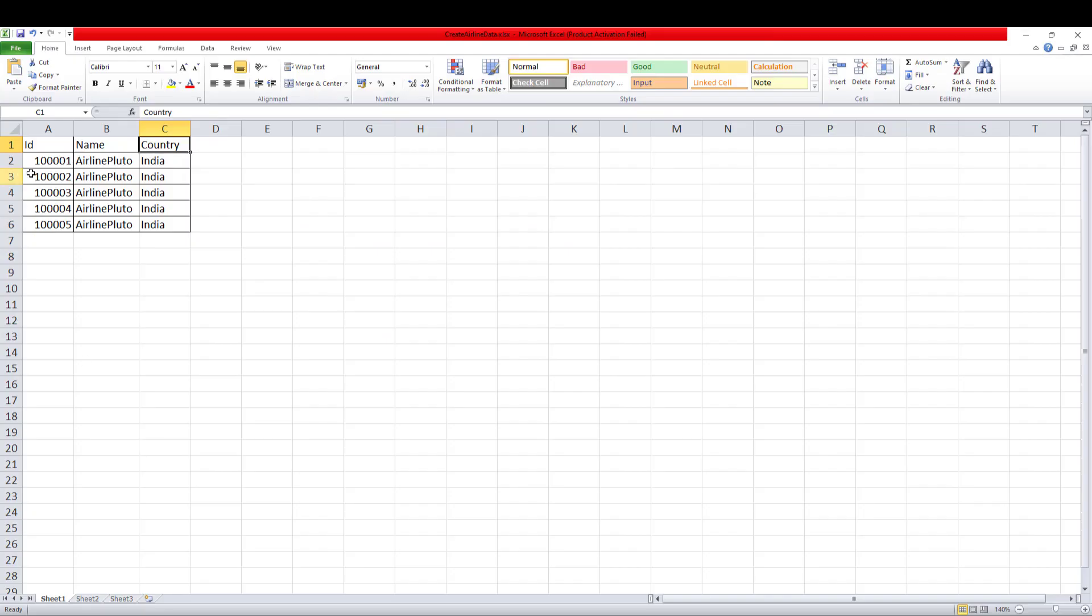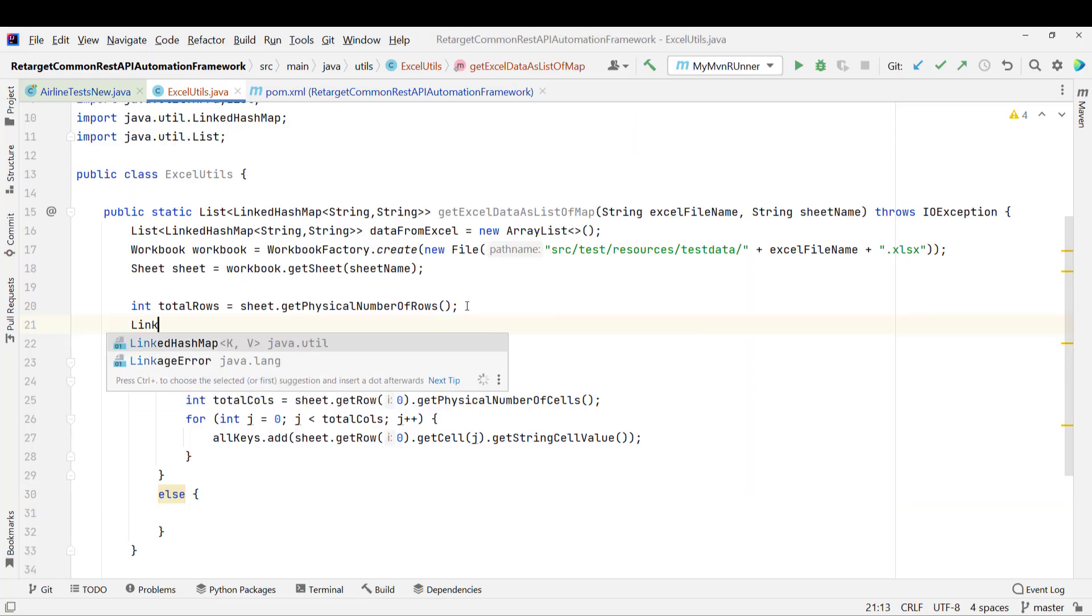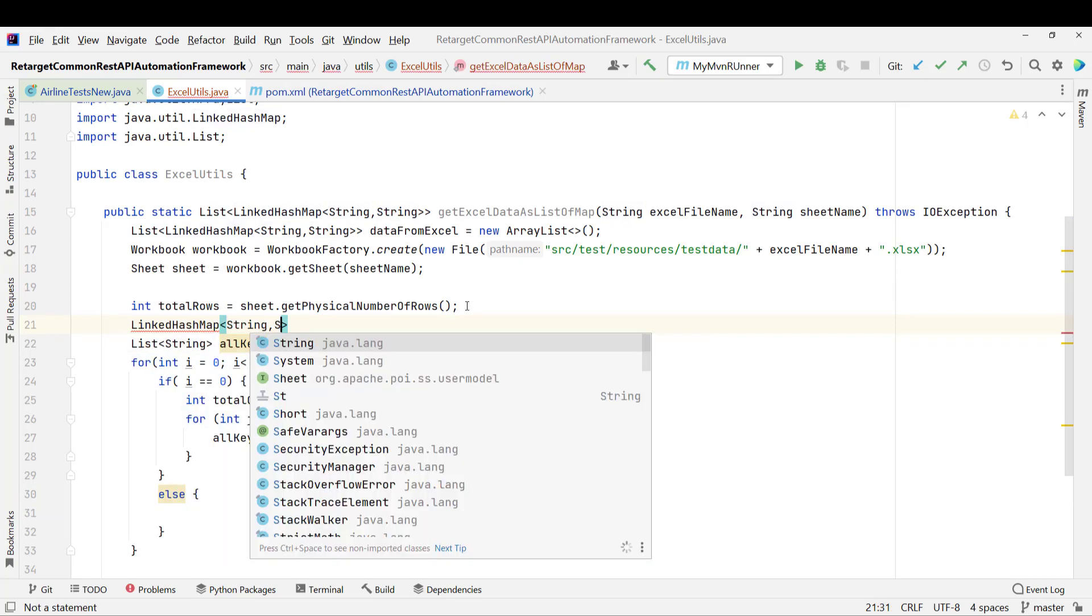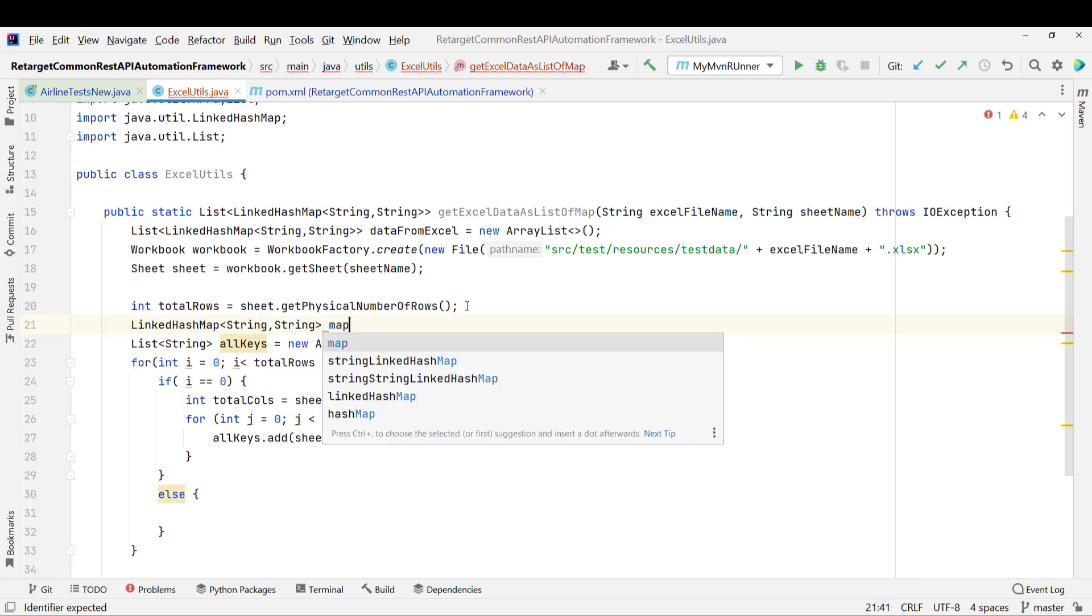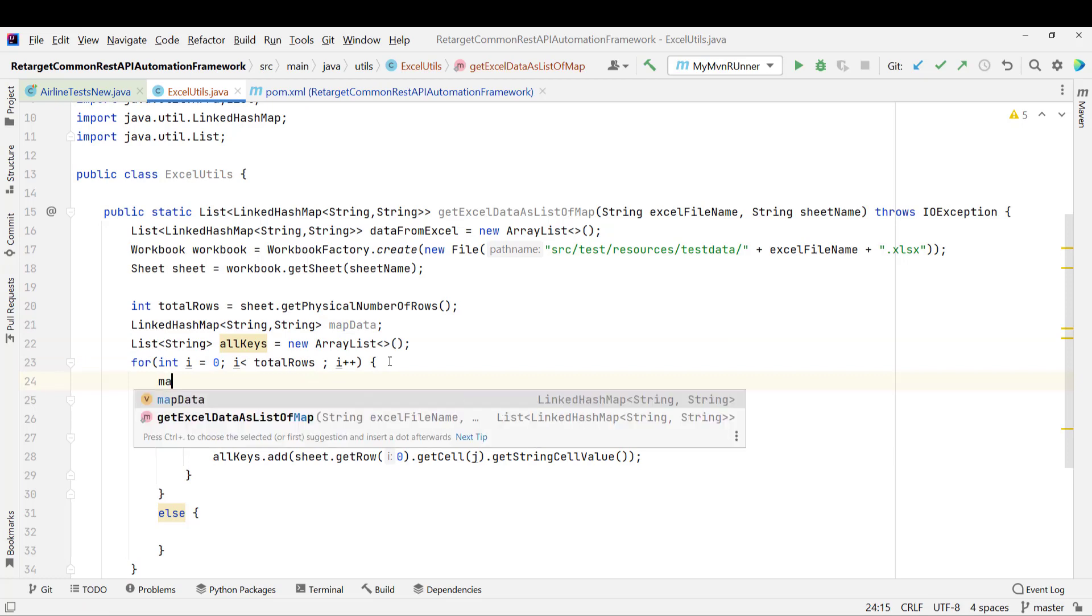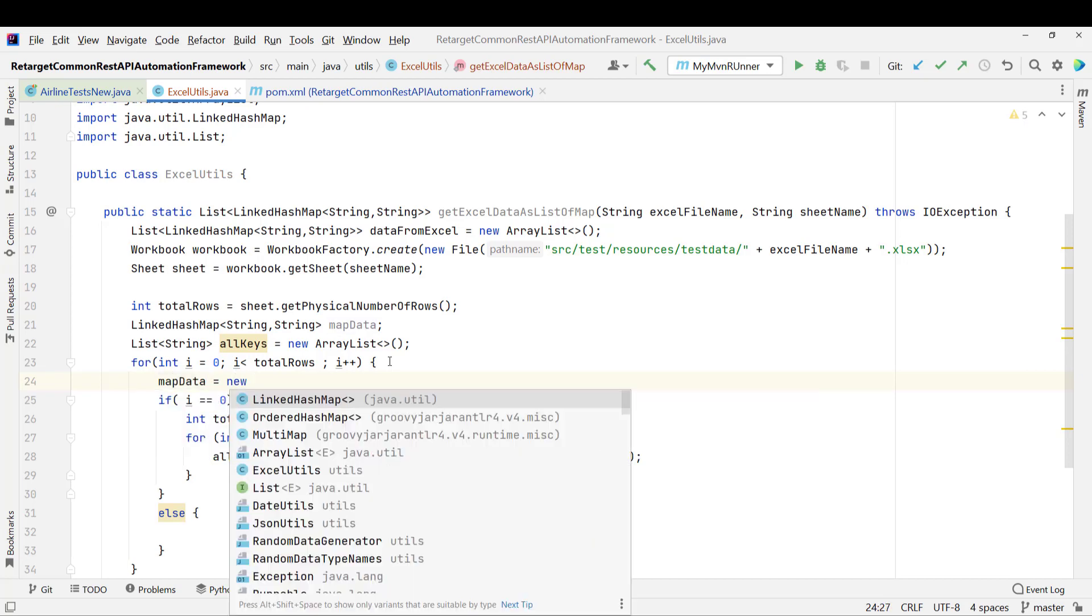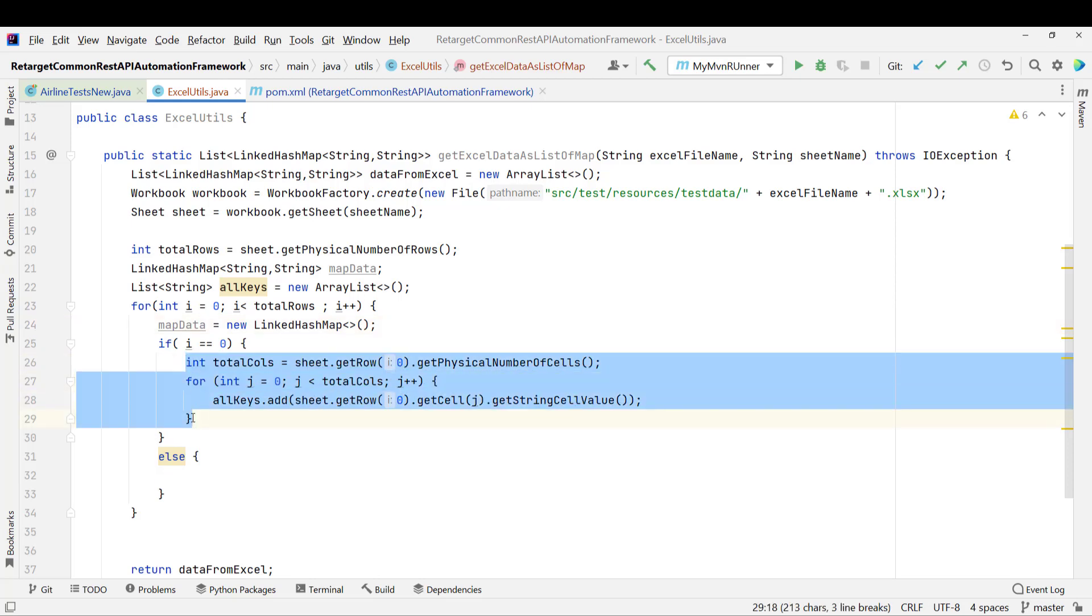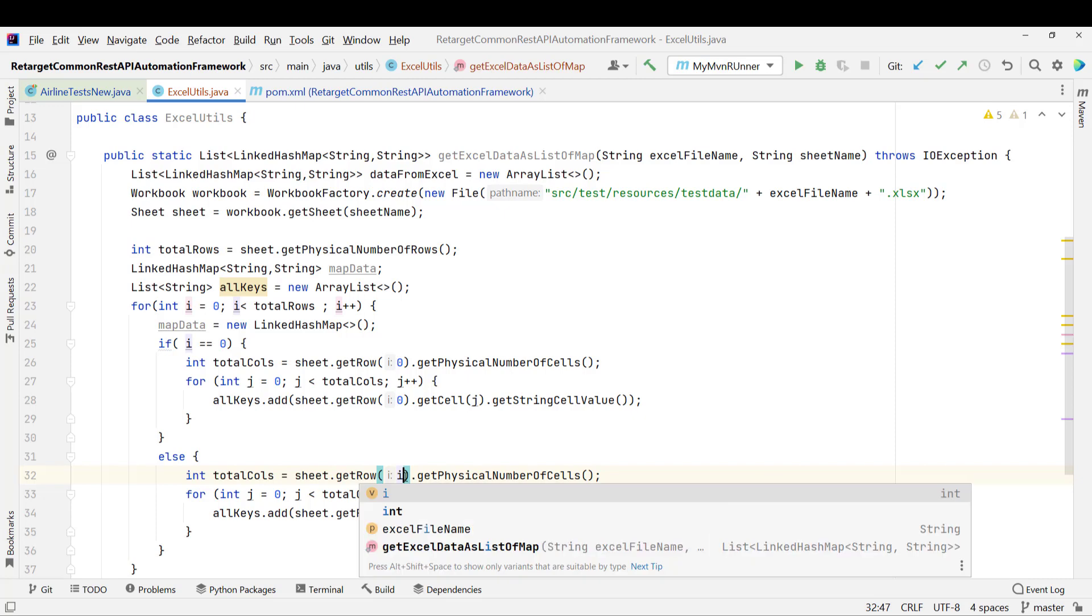So from the second onward, I need to add the value like ID equal to this, name equal to this, country equal to this. So for that, let me create a map. So LinkedHashMap. I will create a string string and I will name it as like mapData. I will not initialize it, but I will initialize it inside the for loop. Because I need to reset the mapData after the iteration. Then only it will go and store the next set of values. So mapData equal to new LinkedHashMap. So this logic will be common because I need to get the column value. But instead of getRow of 0, I will put the i this time because it will be 1, 2 and 3.